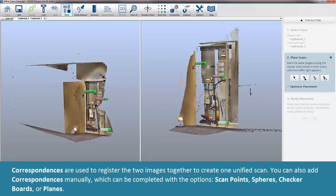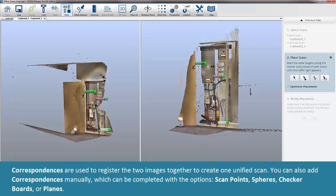Correspondences are used to register the two images together to create one unified scan. You can also add correspondences manually, which can be completed with the option Scan Points, Spheres, Checkerboards, or Planes.